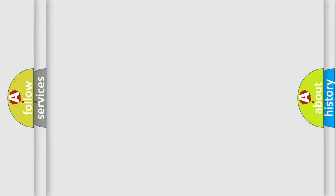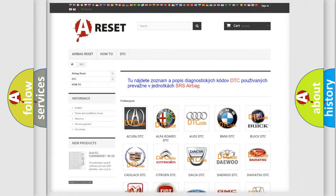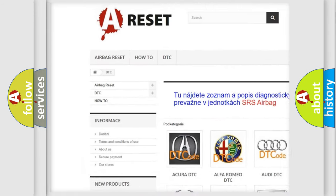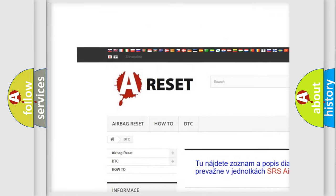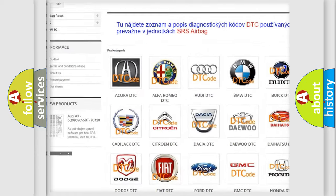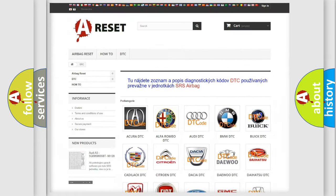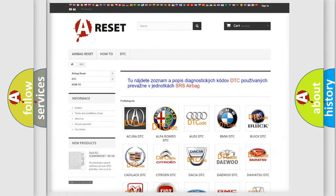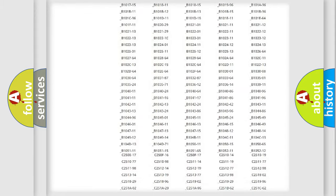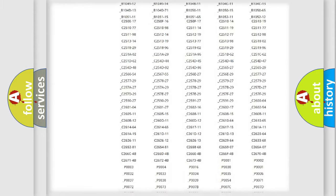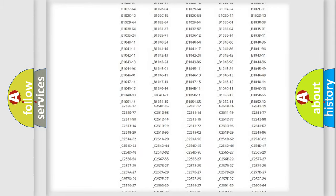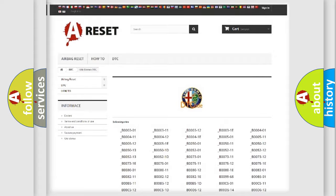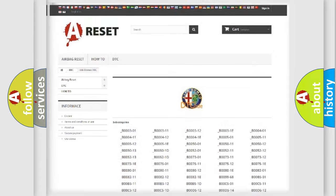Our website airbagreset.sk produces useful videos for you. You do not have to go through the OBD2 protocol anymore to know how to troubleshoot any car breakdown. You will find all the diagnostic codes that can be diagnosed in a car, Alfa Romeo vehicles, and many other useful things.